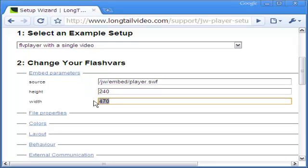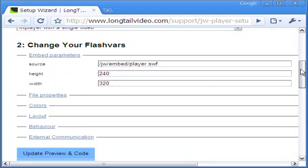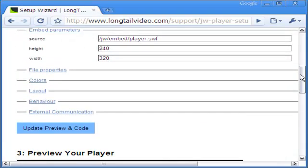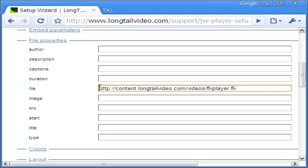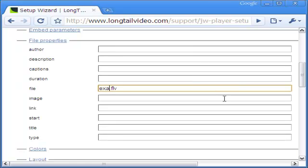The player.swf file that plays the video and the latter's dimensions come first. Next, my video is sized 320 by 240 pixels. In file properties, the main point is to mention the exact location of the FLV video. Usually, you will already have the video uploaded in your server.